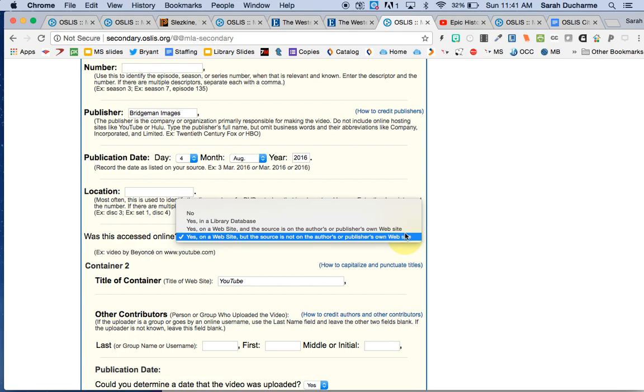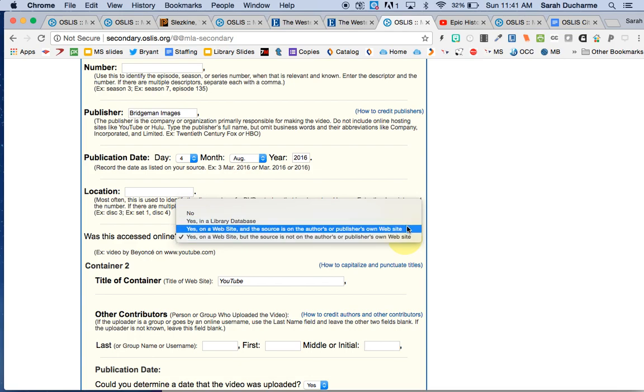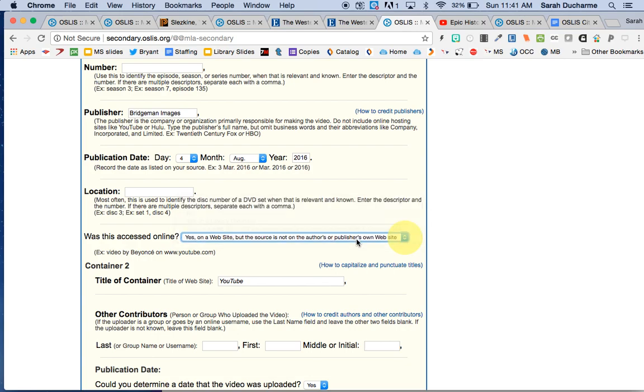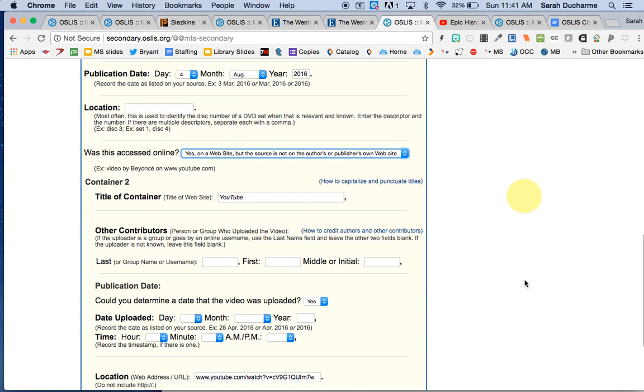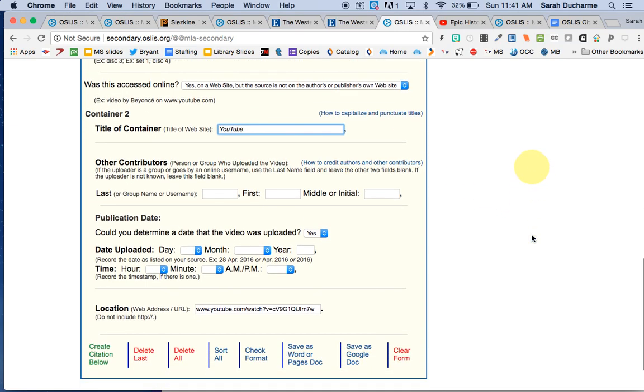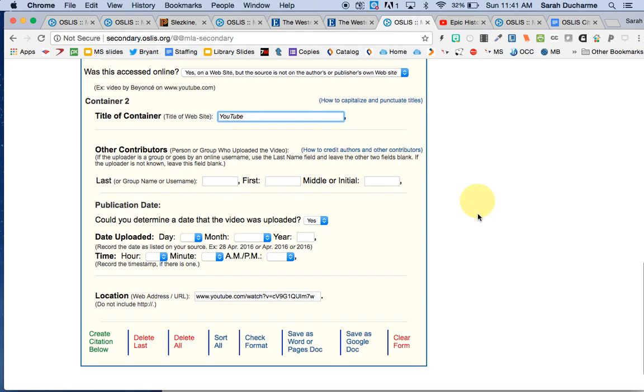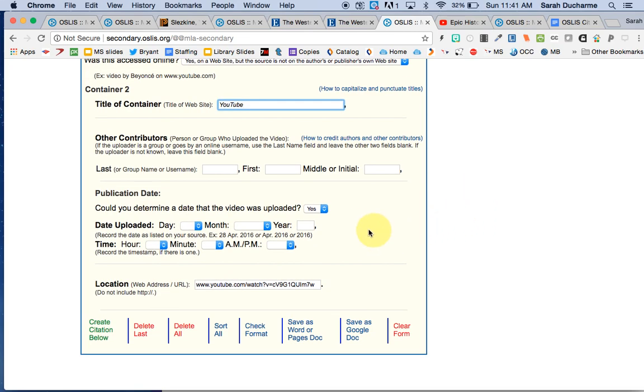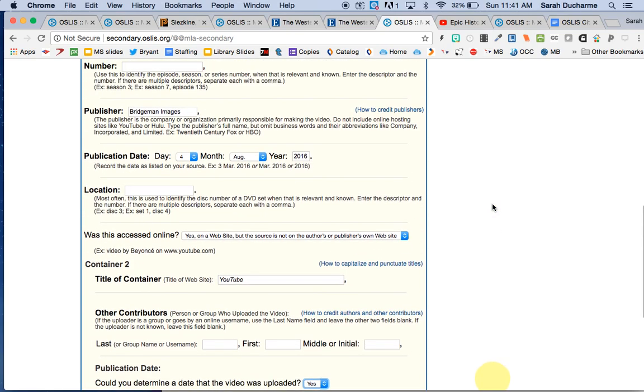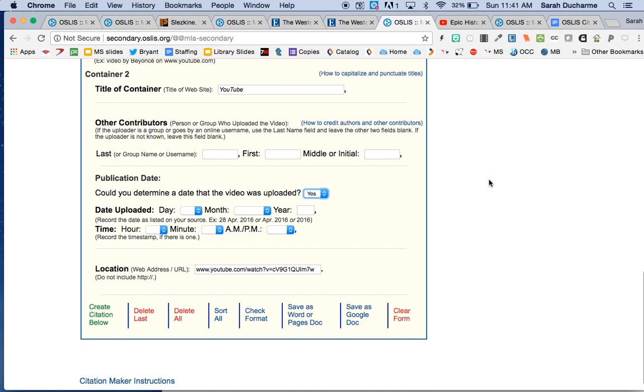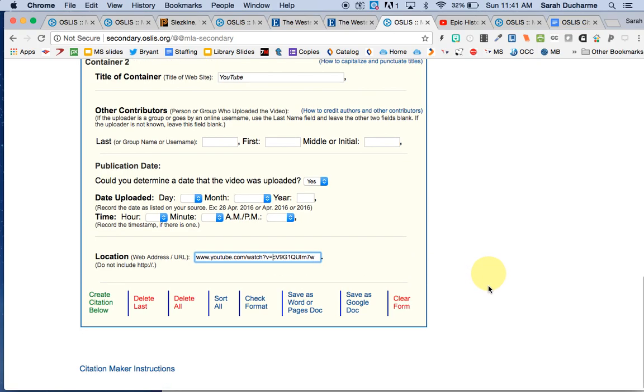So here it's on a website and the source is on the author or publisher's own site. No, that's not true. It's this one. Yes, it's on a website but the source is not on the author's own website. It's on YouTube. So here I can give in container 2 credit to YouTube for hosting this. I don't have any other authors or contributors who helped with the uploading. I do know when the video was uploaded but the date of that is going to be the same as this up here, publication date, so I am not going to repeat it. I have the web address which is the location and so I'm done with that.